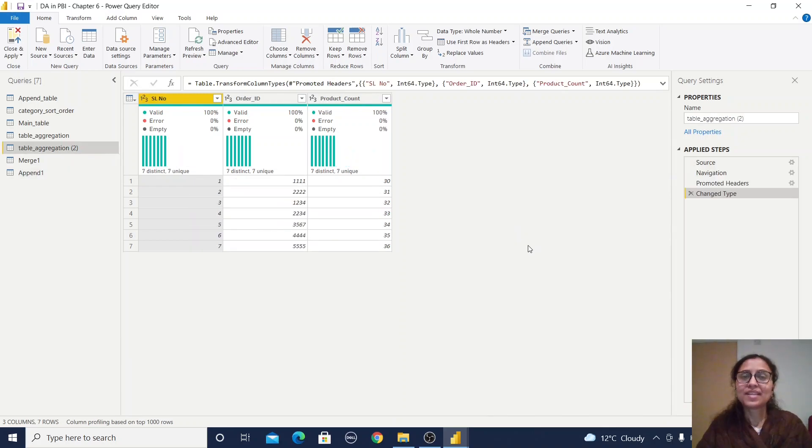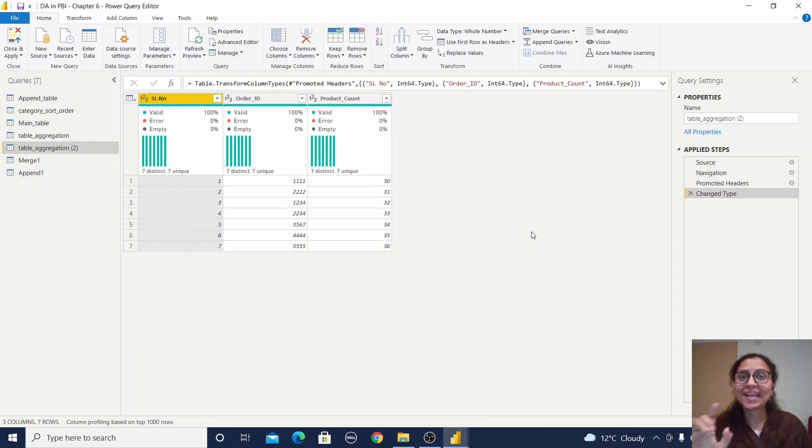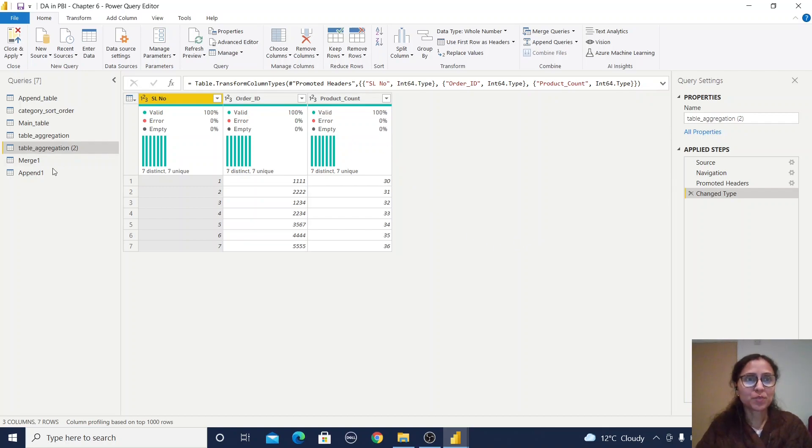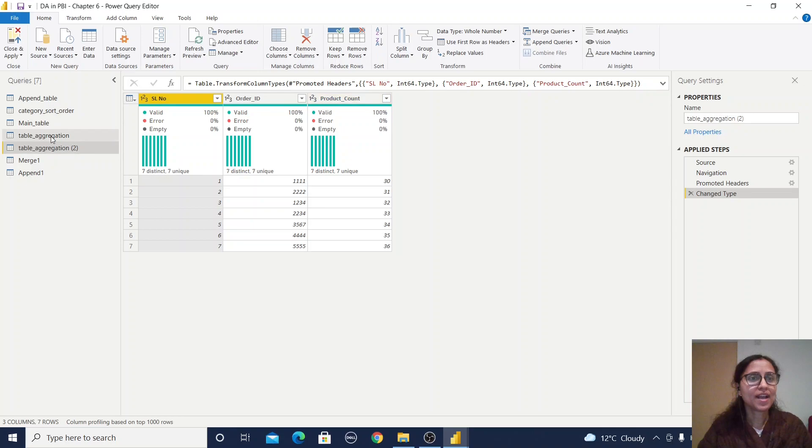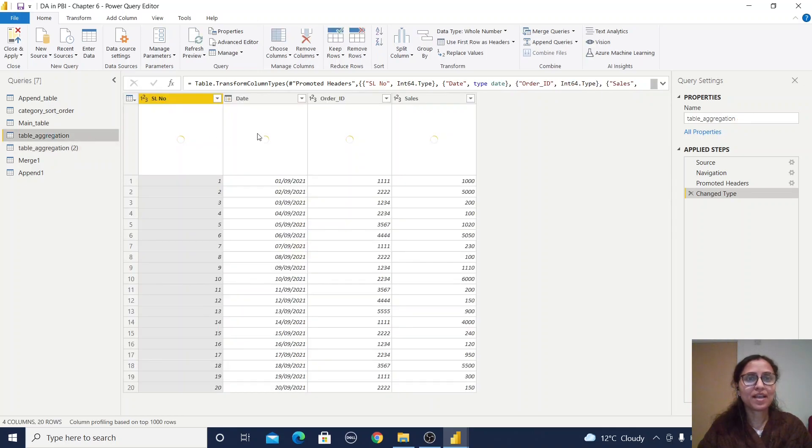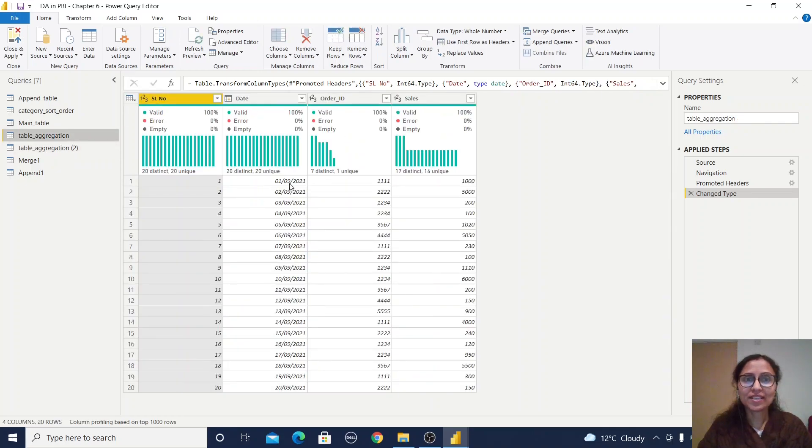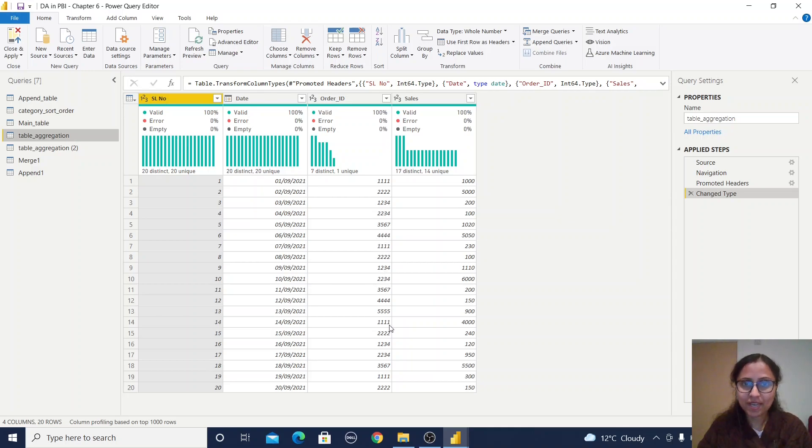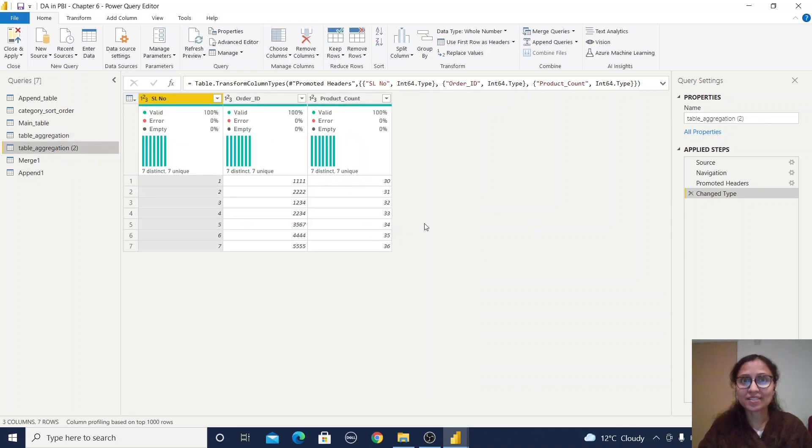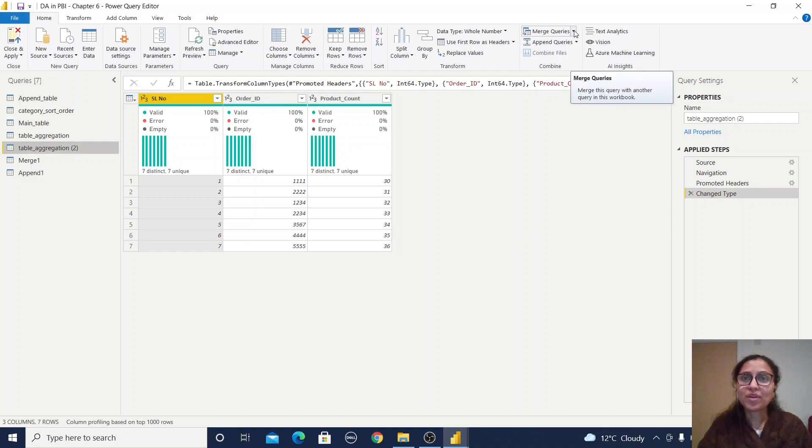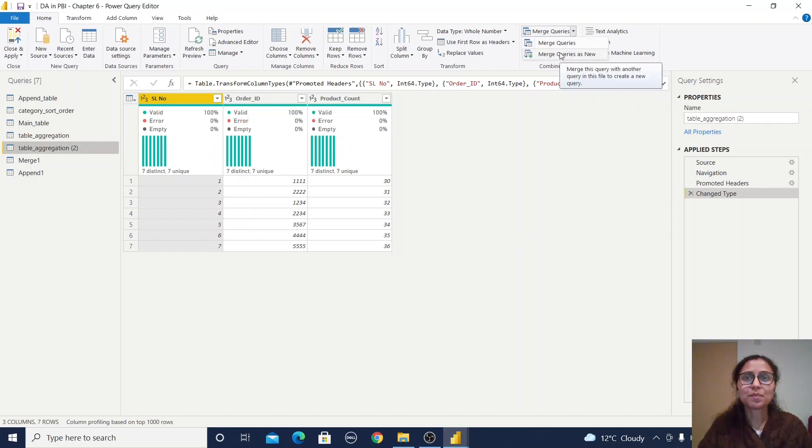Now I'll show you aggregation options in merge queries. I have two tables. This table has order ID and corresponding product count. This table has daily level information—order ID repeated multiple times with sales. First, I'll go to the aggregation table because it has aggregated information. Click merge queries as new.